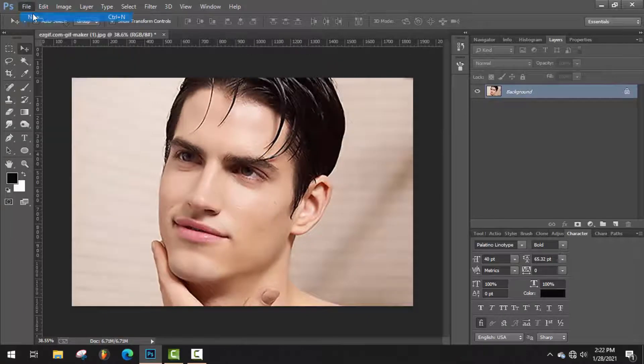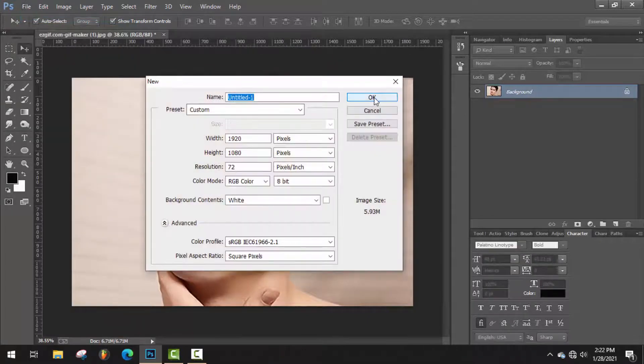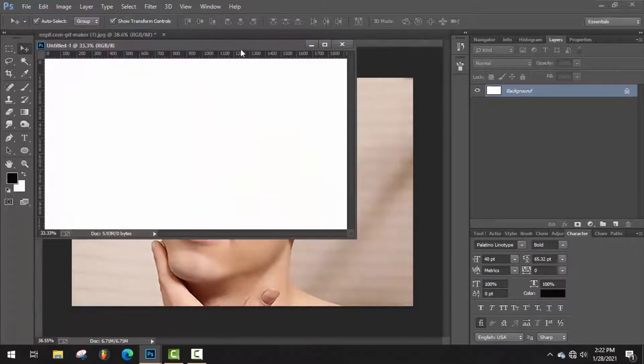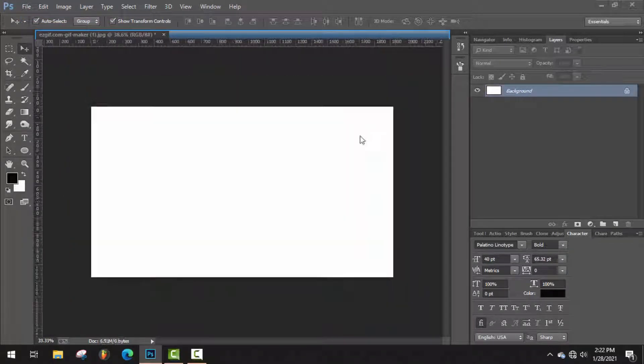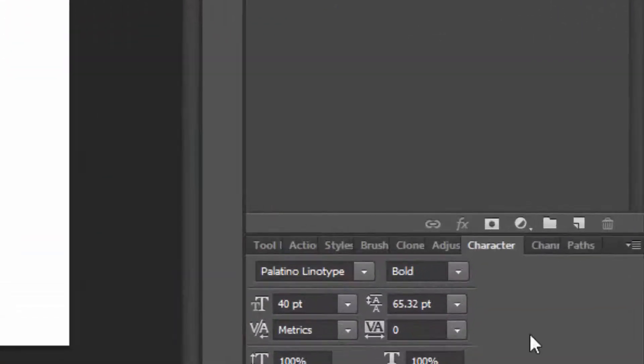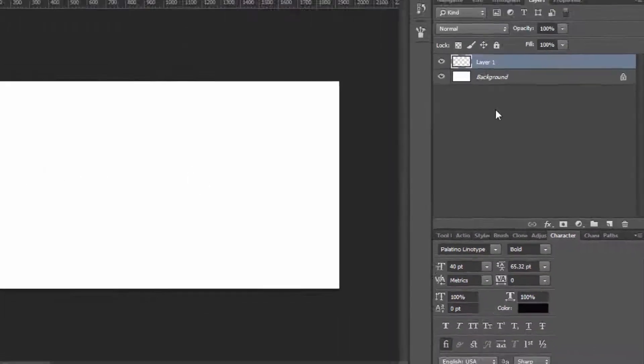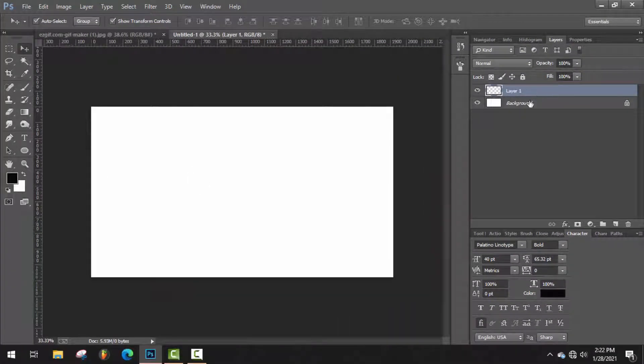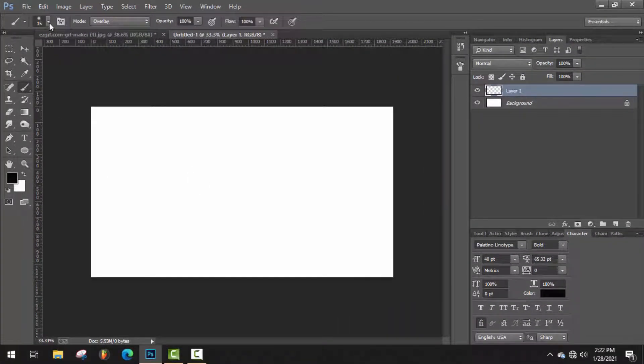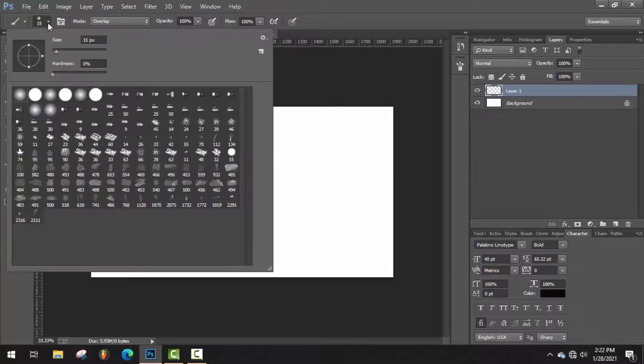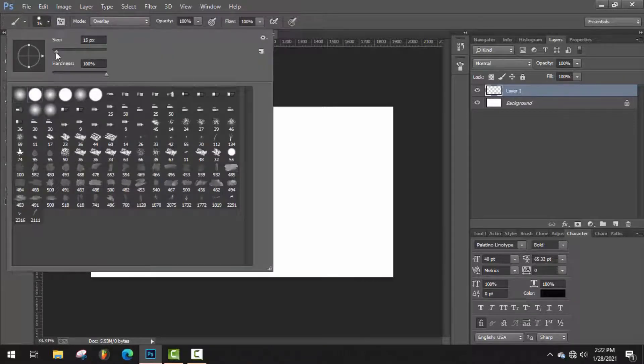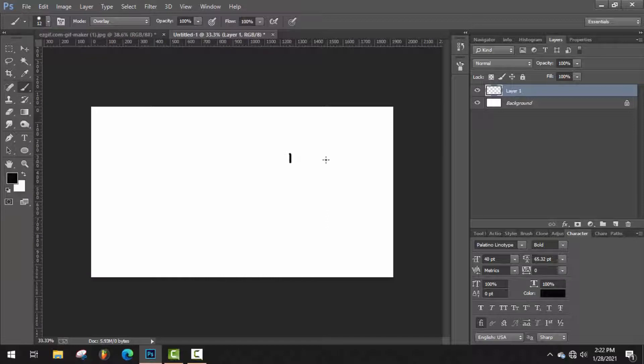I'm going to make a new project now. Just take a new layer and select brush tool. It should be hard brush. Decrease the size of the brush, now draw here.